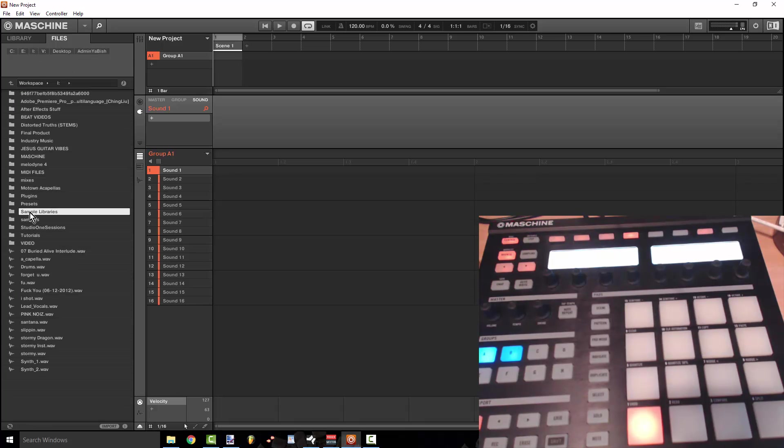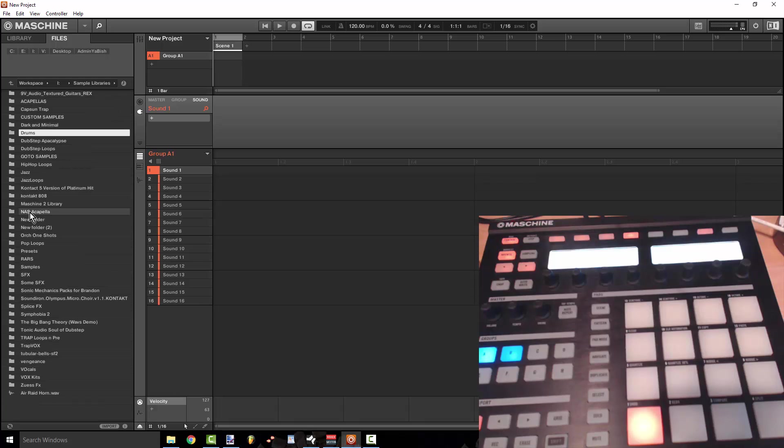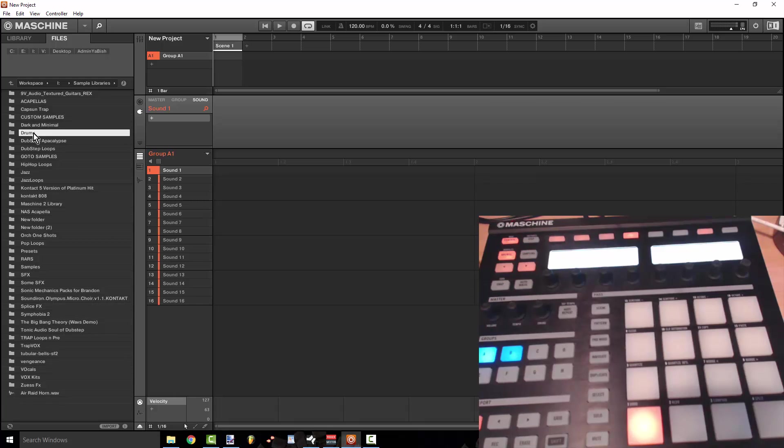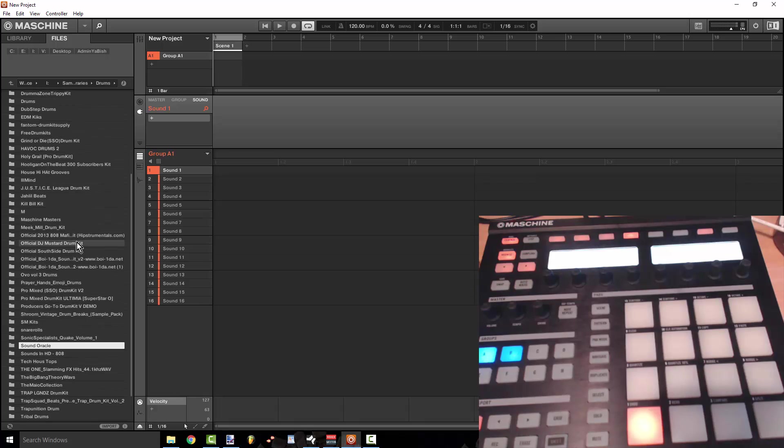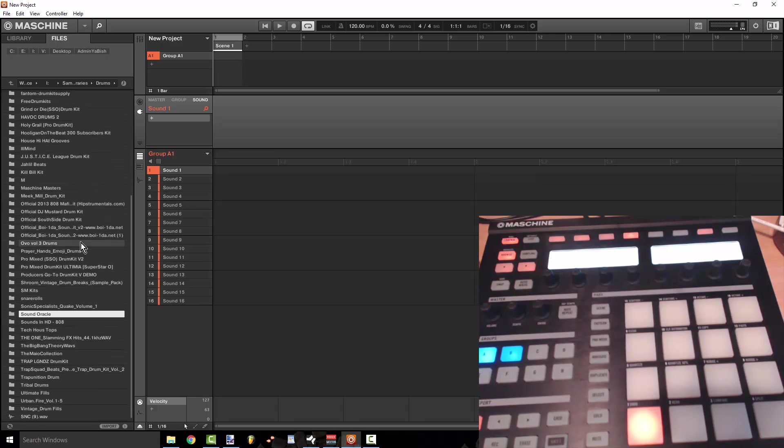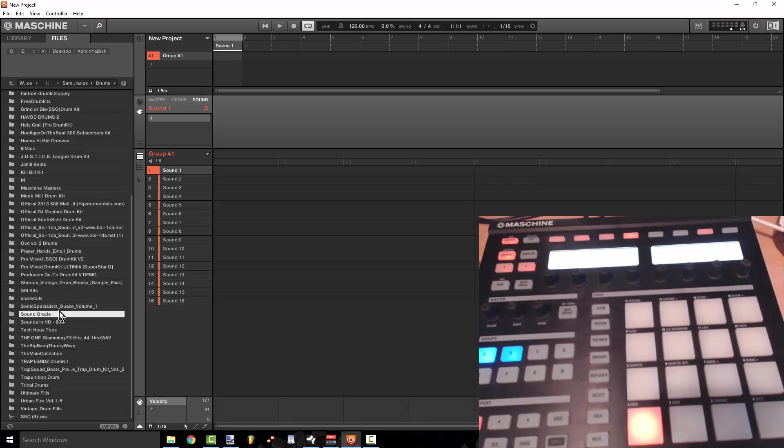Rather than navigate over to files and then search my drive because the Maschine actual browser is just not really as customizable as I was used to with Studio One as far as using the mouse. So you know it's built for the controller.